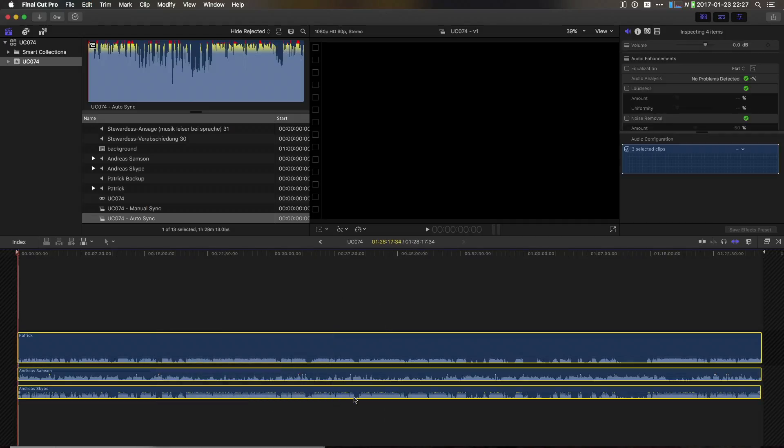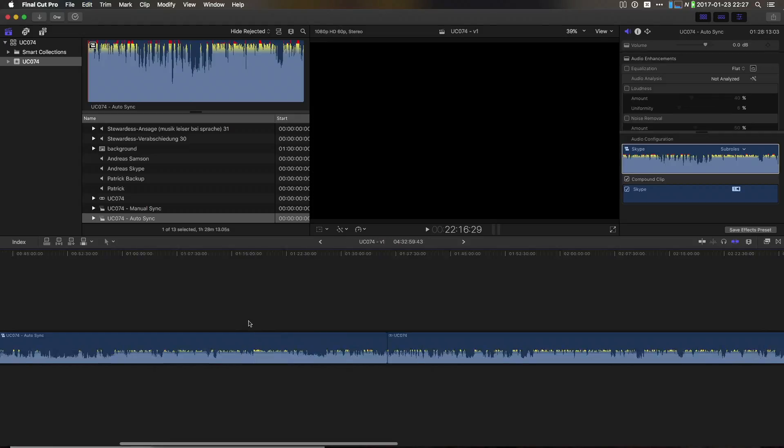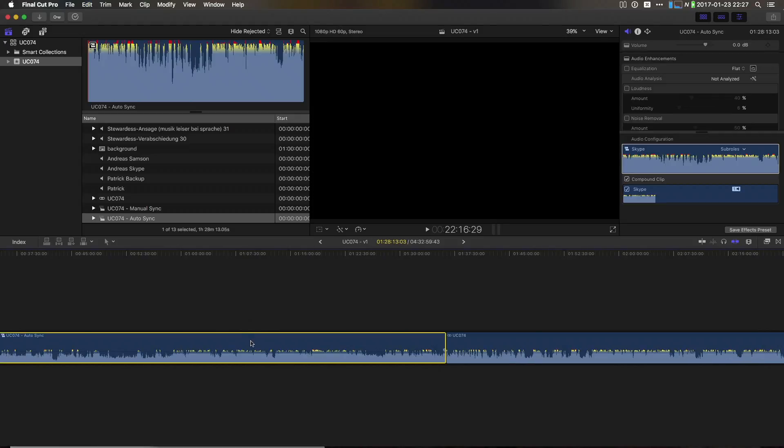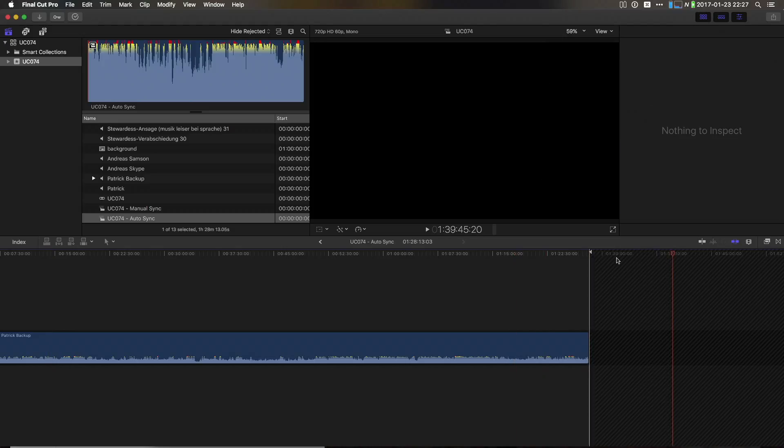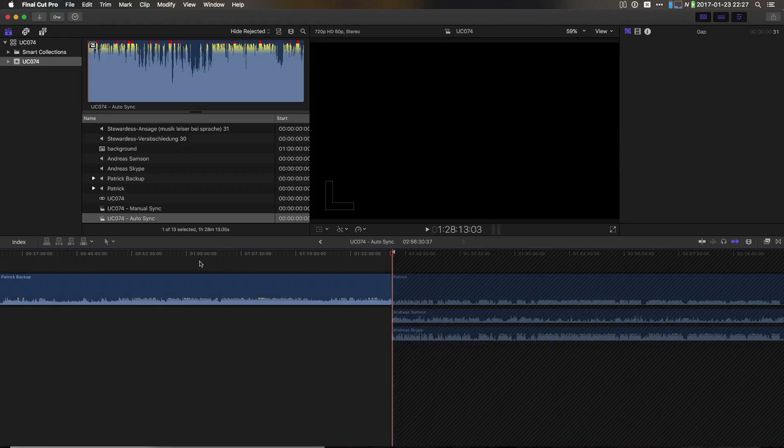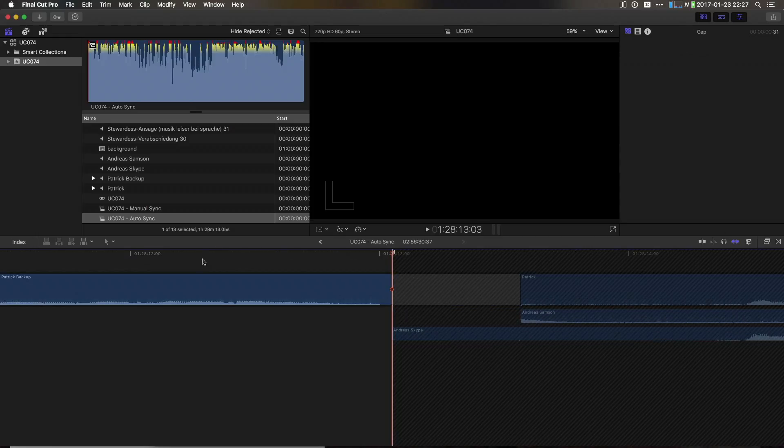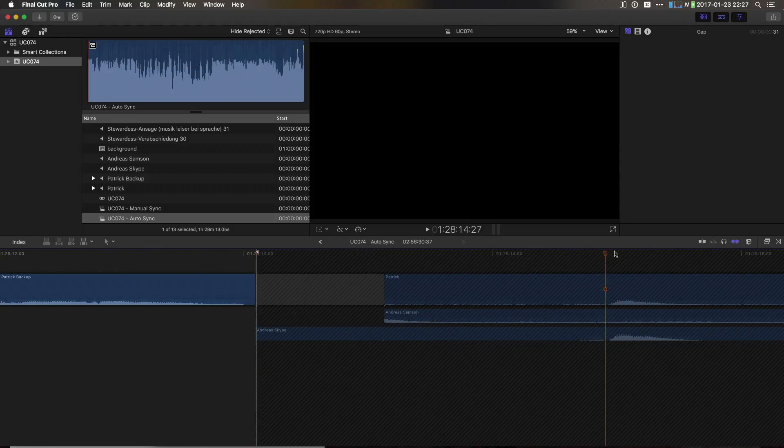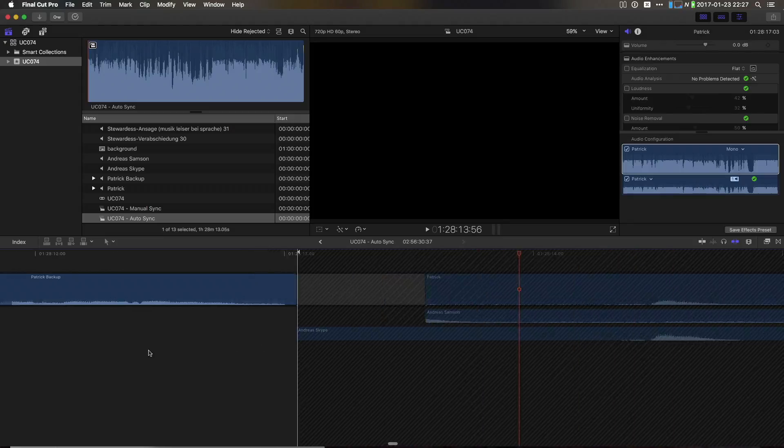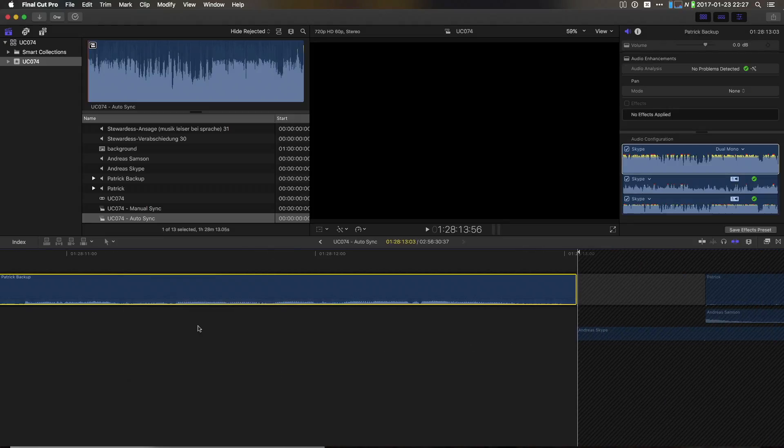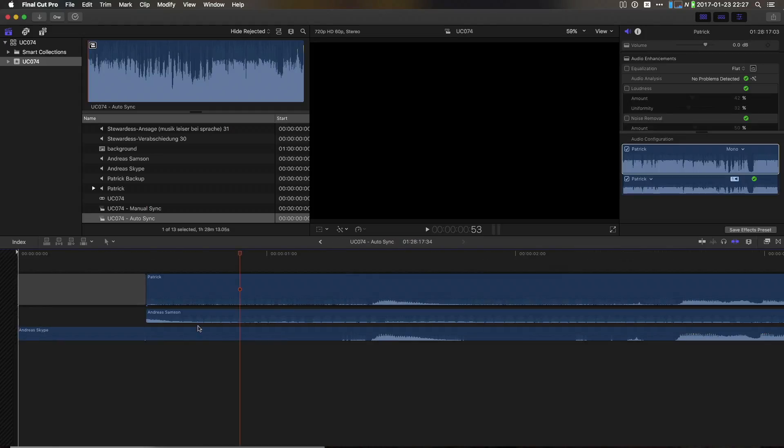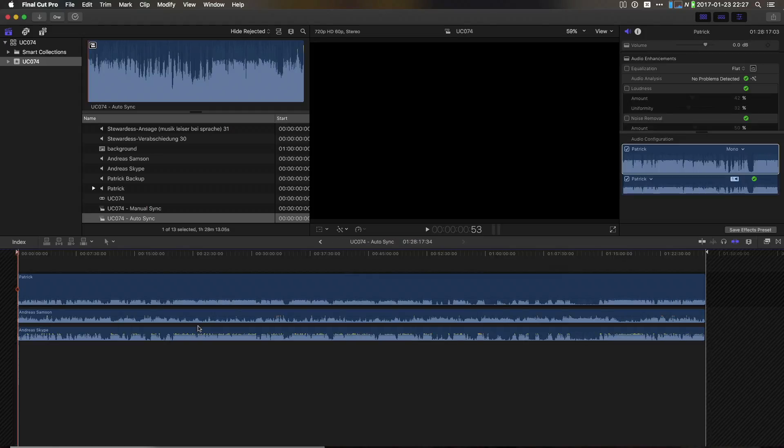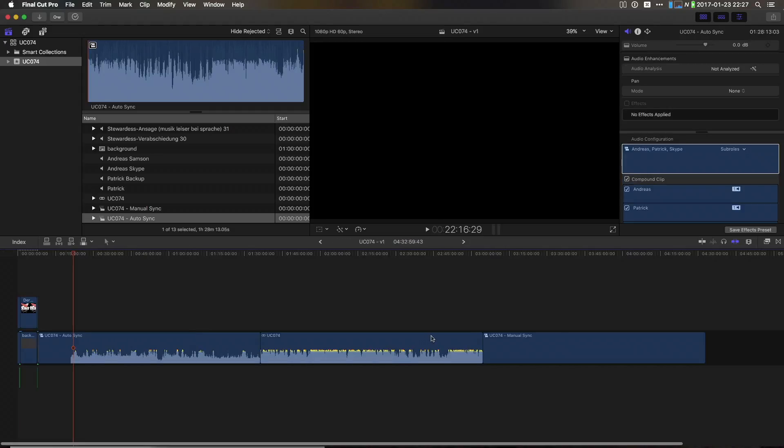But then I can also go ahead and open the automatically synced clip as well. Then I can just hit command A to select everything, command C to copy, go to the other compound clip, go to the end and just paste. As you can see when I zoom in a little, the clip is perfectly synchronized, but it has this other clip in the front, so we can just delete it.